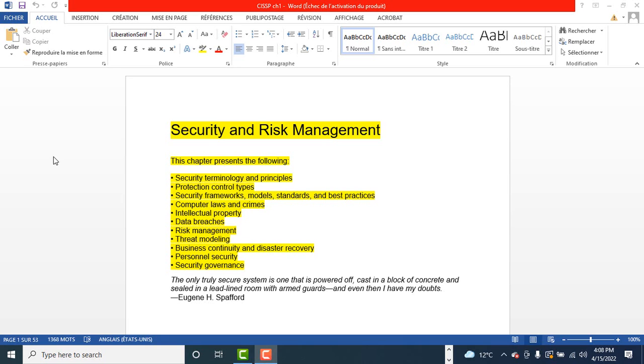The next domain is security operations. This domain covers the many activities involved in the daily business of maintaining the security of the networks. Some of the topics include supporting investigations, investigation types and the requirements, logging and monitoring, secure provisioning of resources.